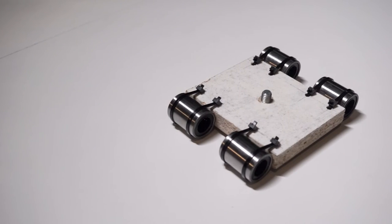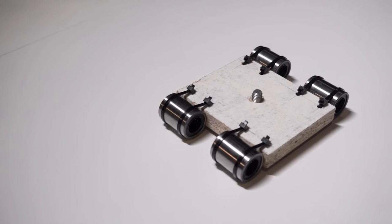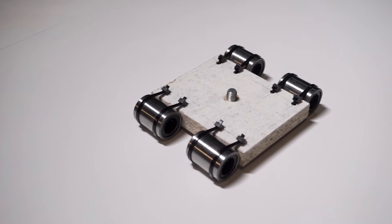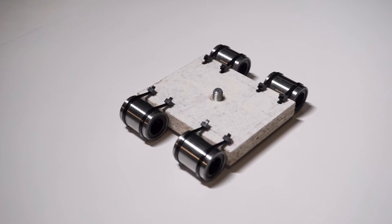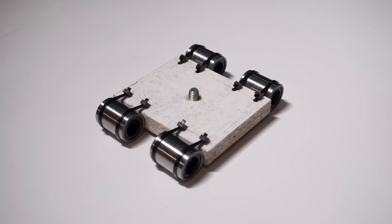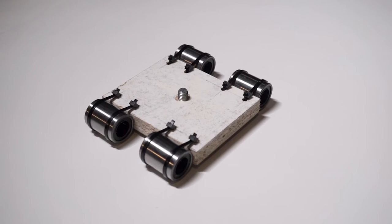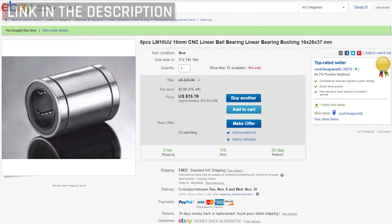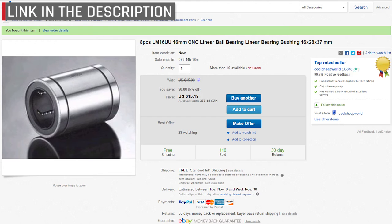Next step is to assemble the platform for the camera. Again I used scrap wood and attached four linear bearings to it. The inner diameter is 16mm so they fit perfectly on the tubes and they also have grooves on them allowing you to use zip ties.